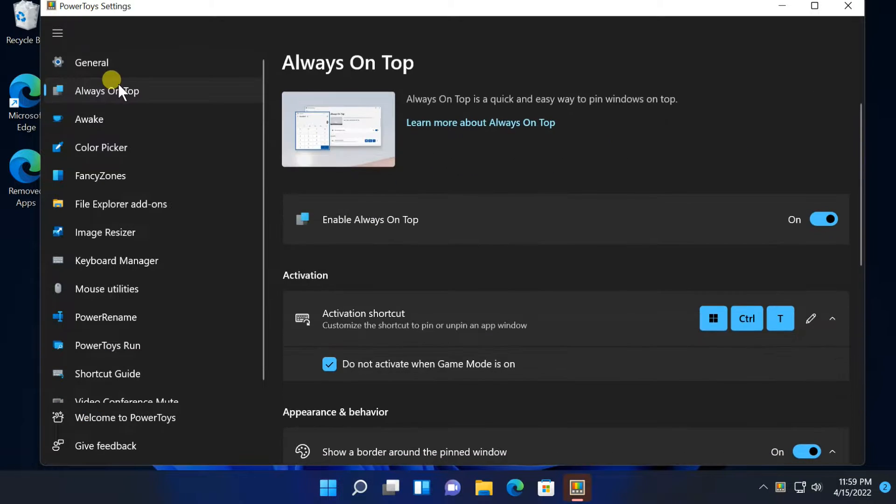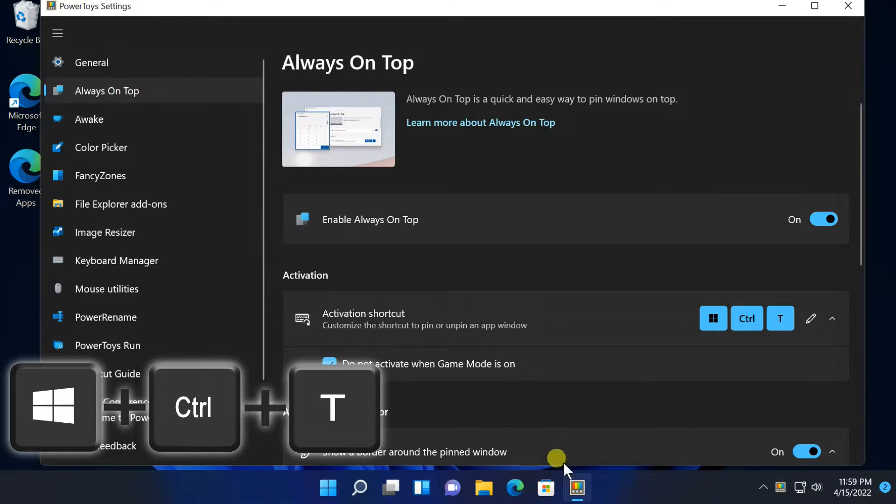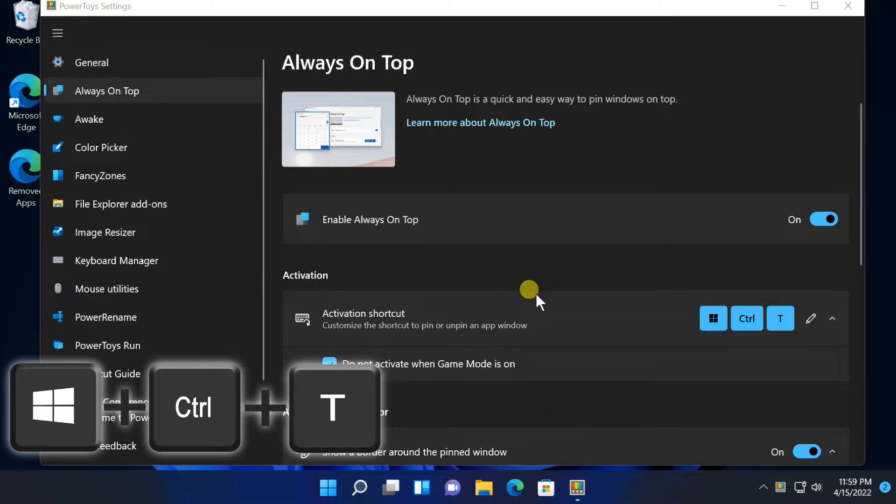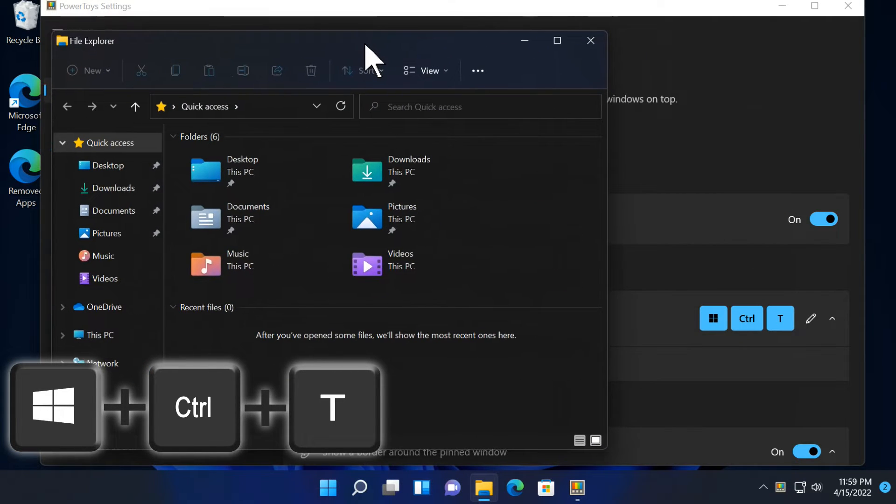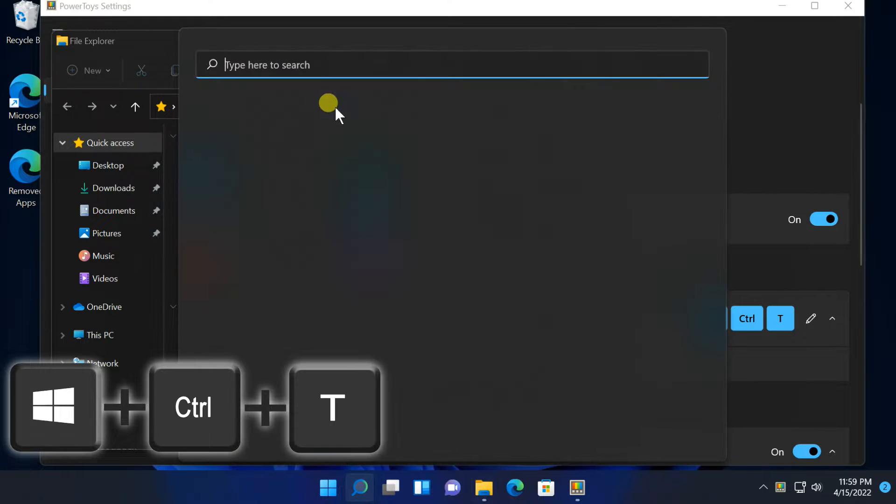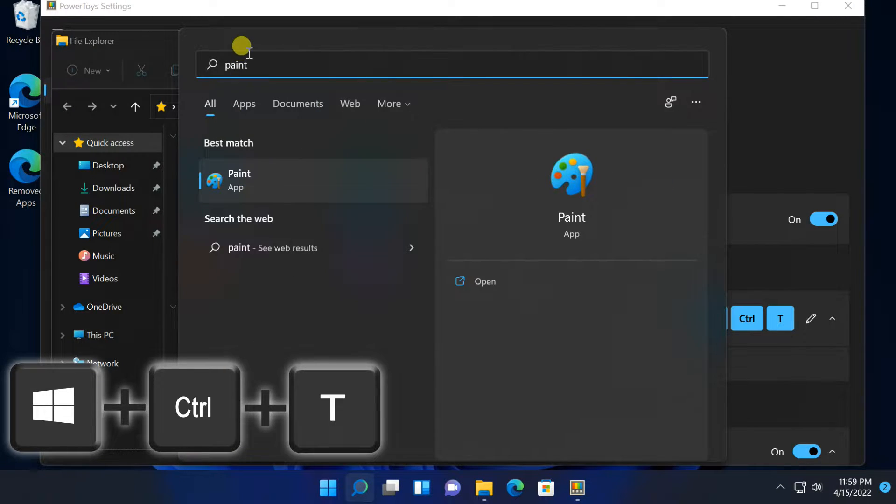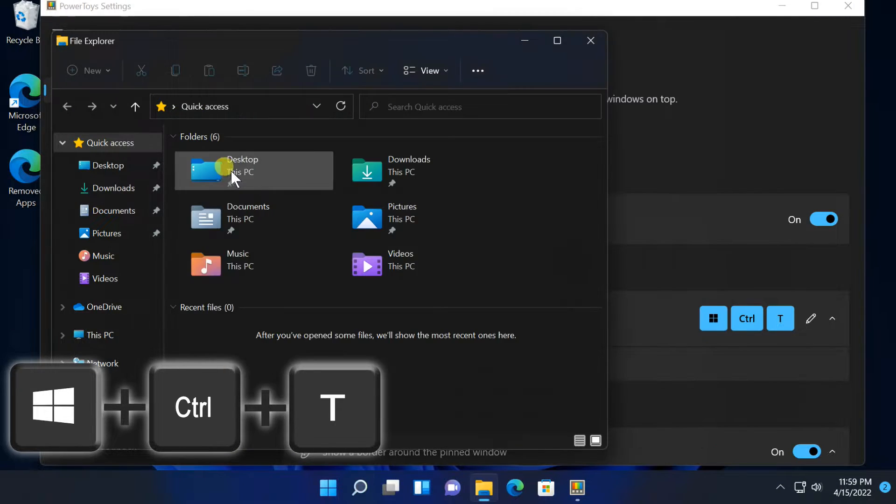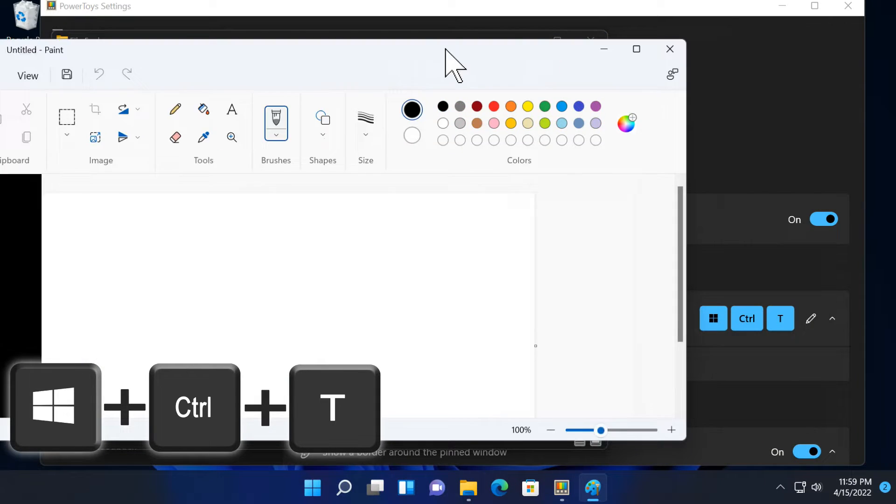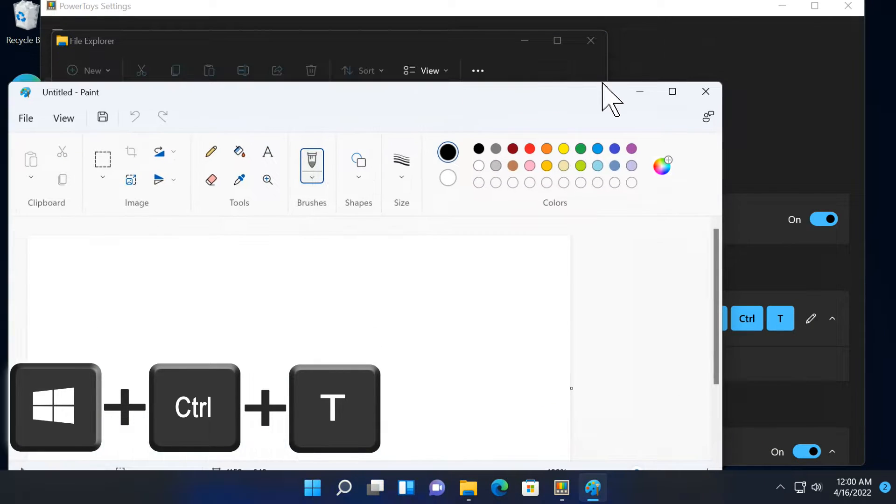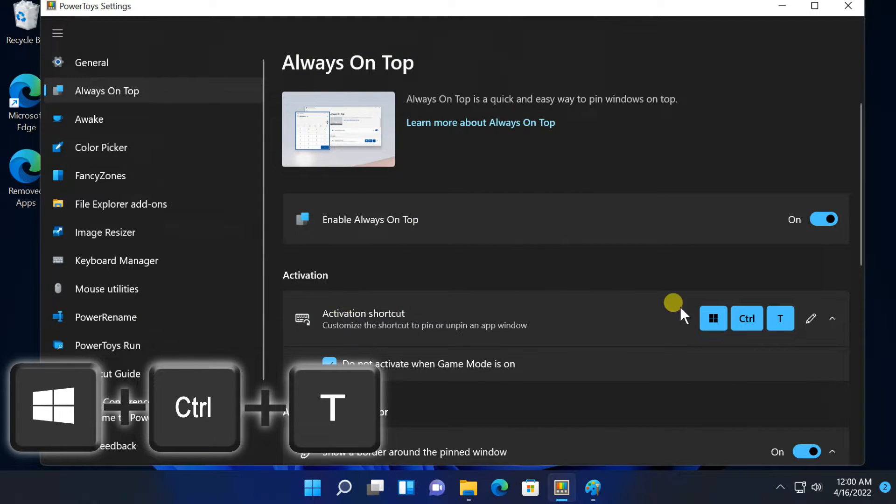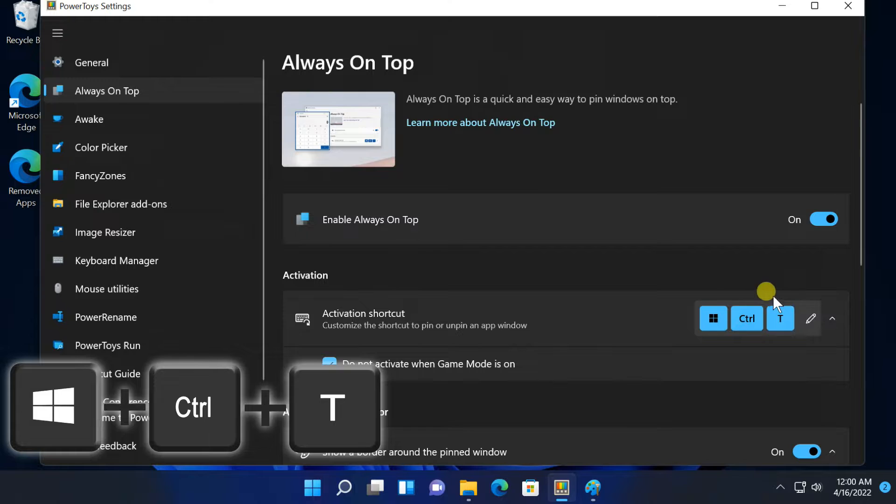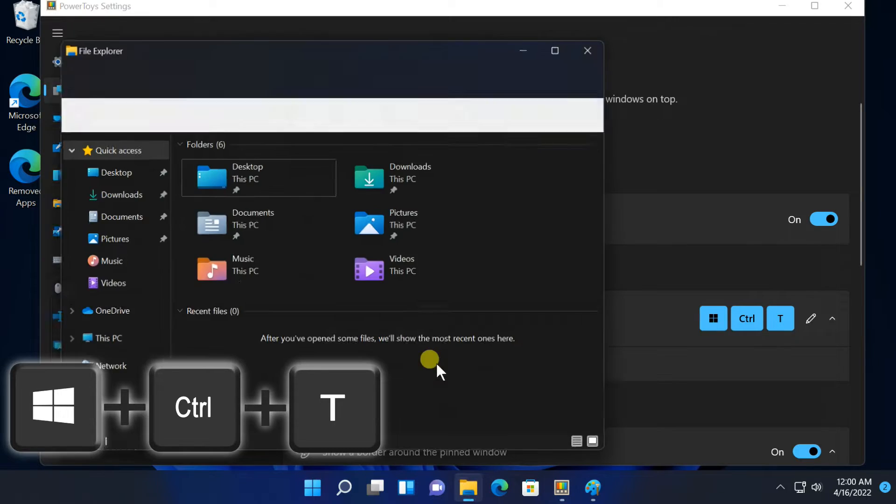Always on Top: Power Toys offers an easy way to make any window always on top. Just press Windows Plus Control Plus T and the window will be on top of all your other windows until you undo the change with Windows Plus Control Plus T.